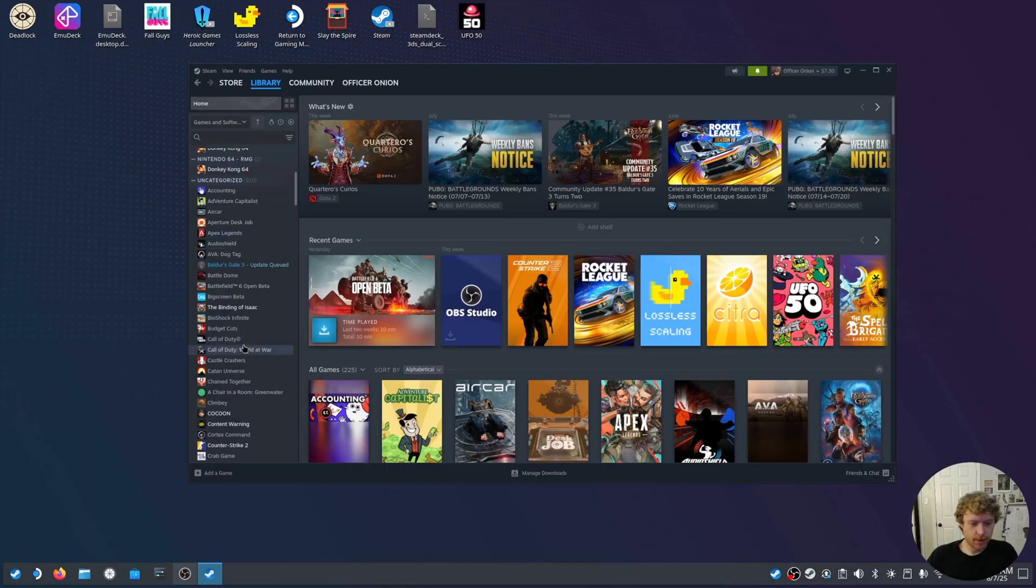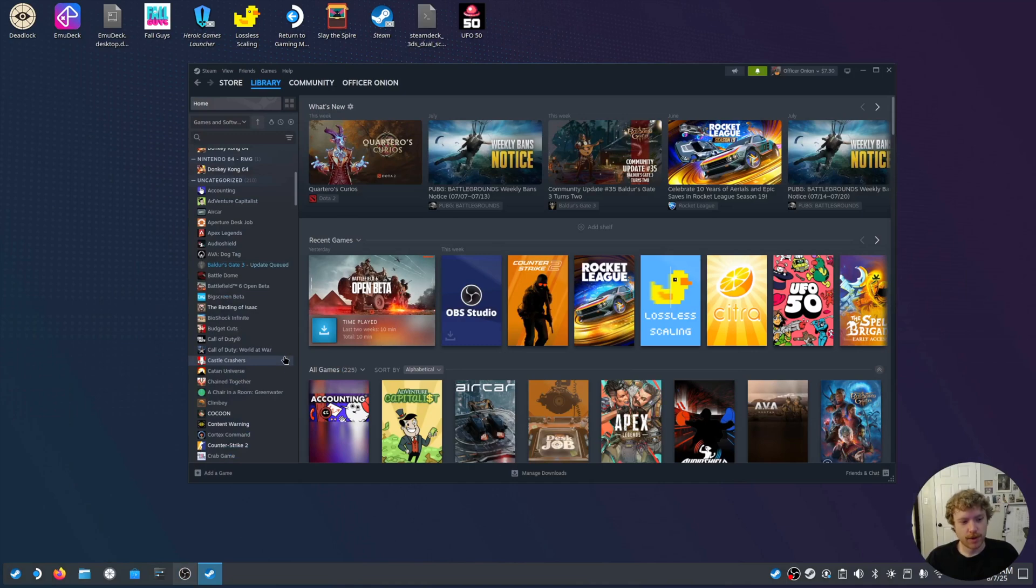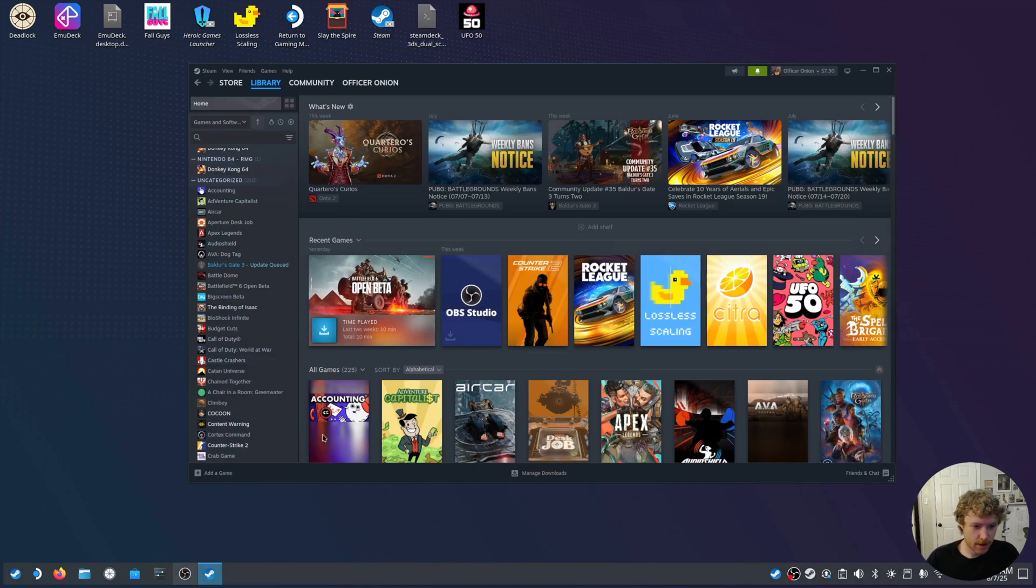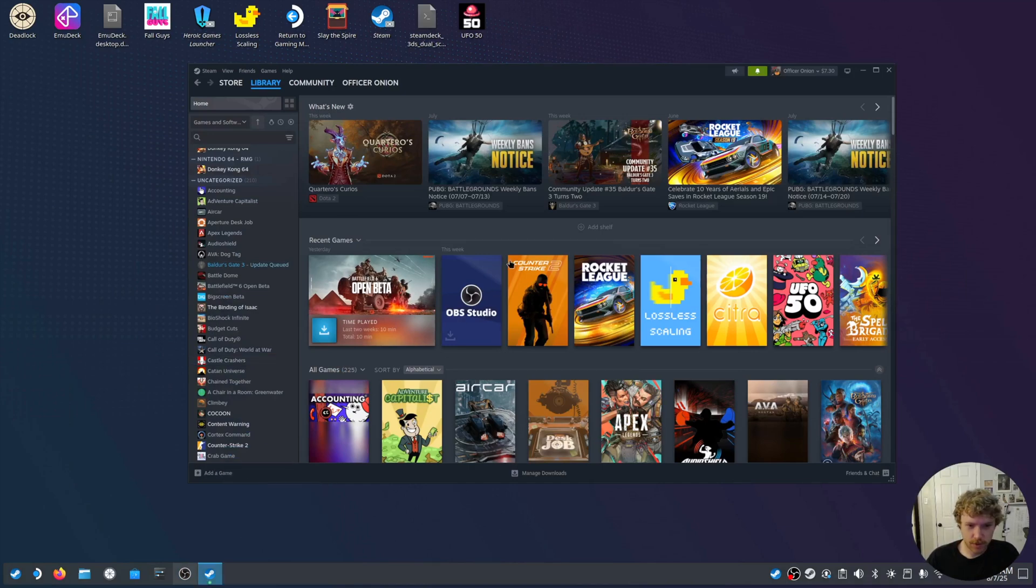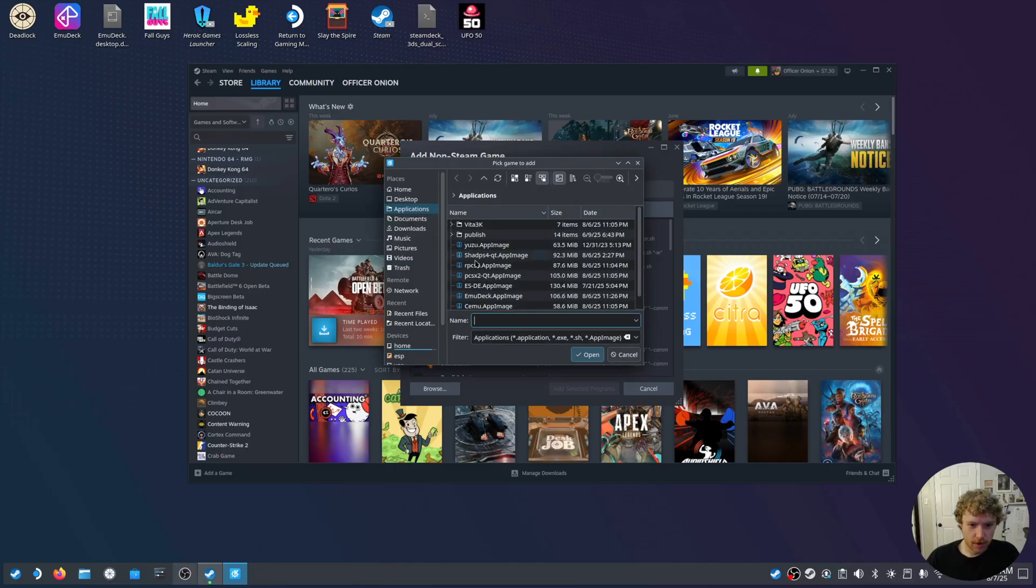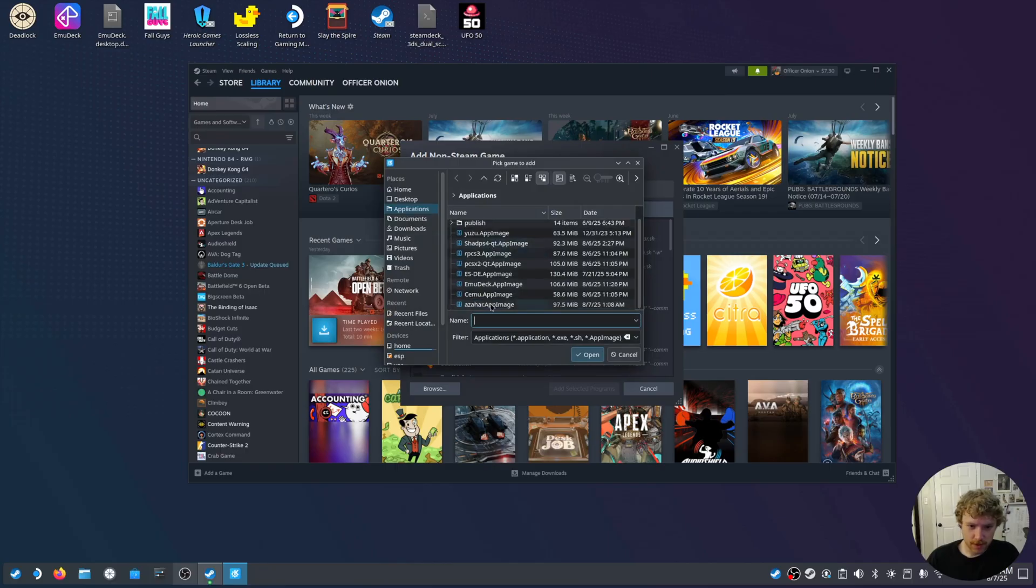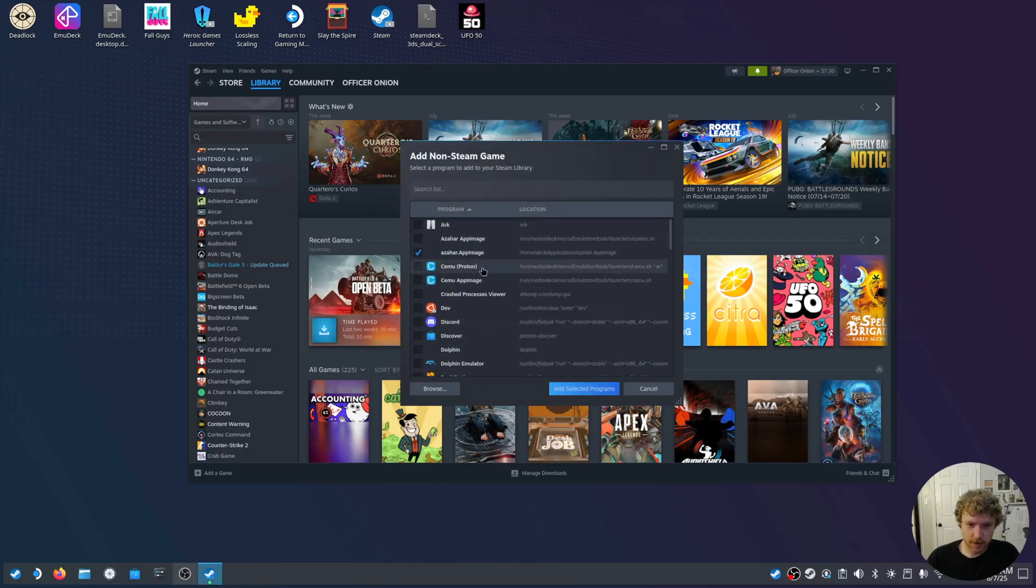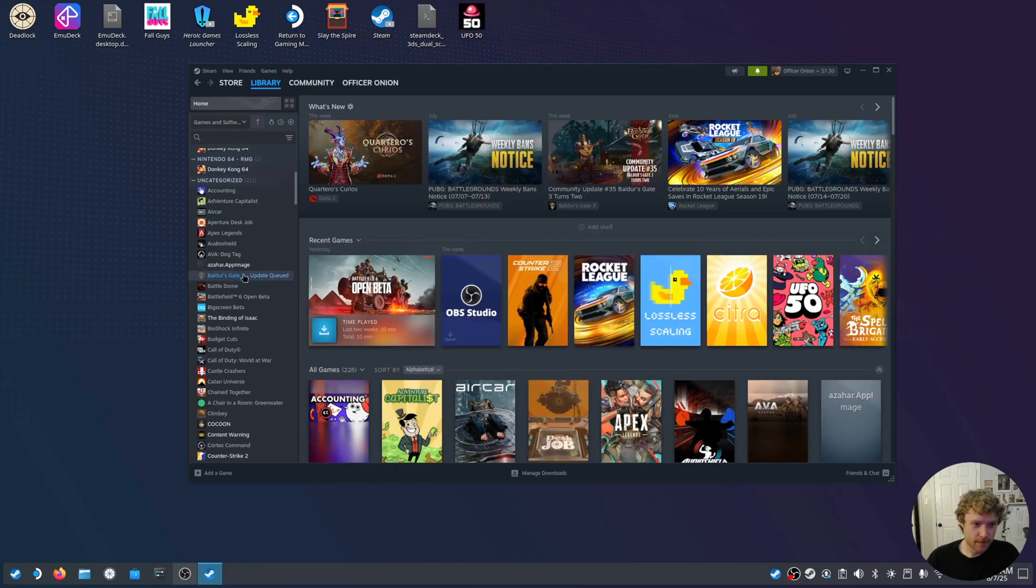In order to enable lossless scaling, we're going to need to add the Azahar emulator to Steam. I have it located here, this is via Emudeck where it automatically installs. So, for our specific case, we installed it to the applications folder. So, we're going to go ahead and add that.